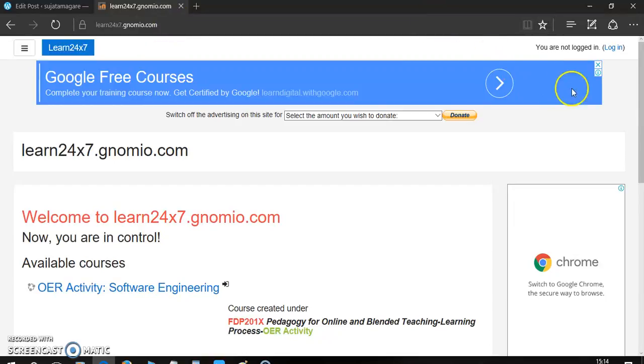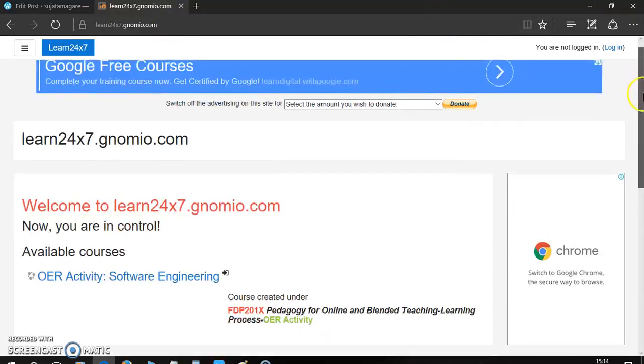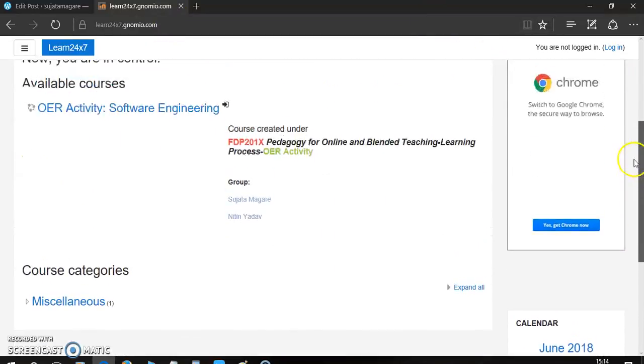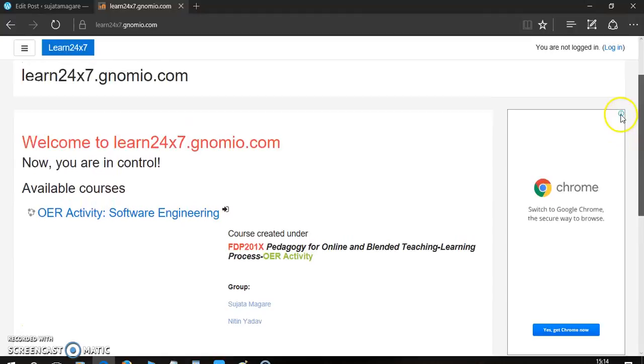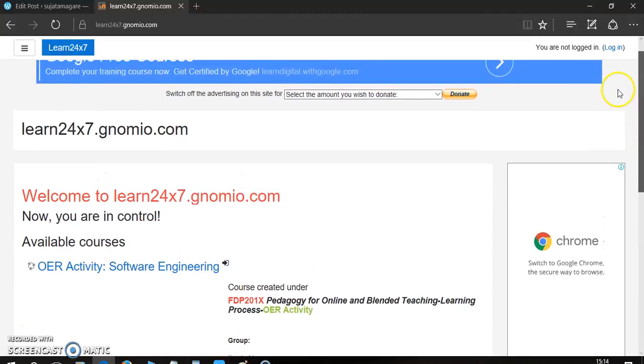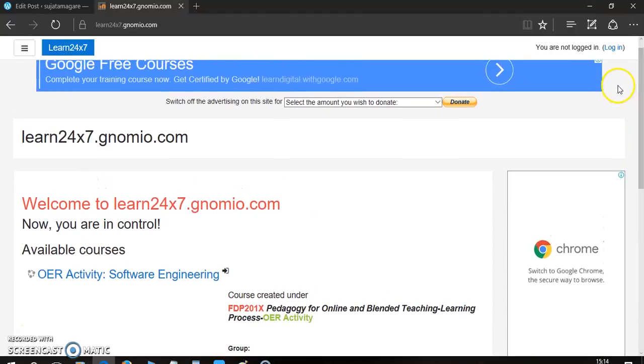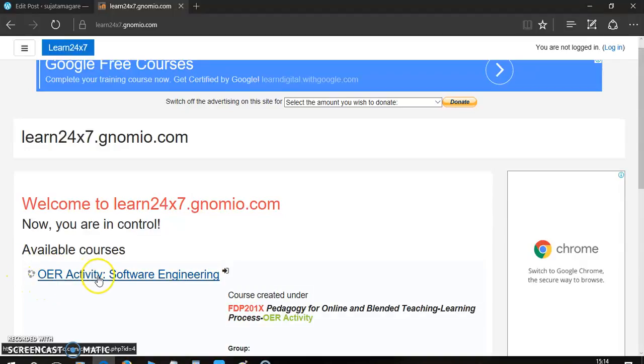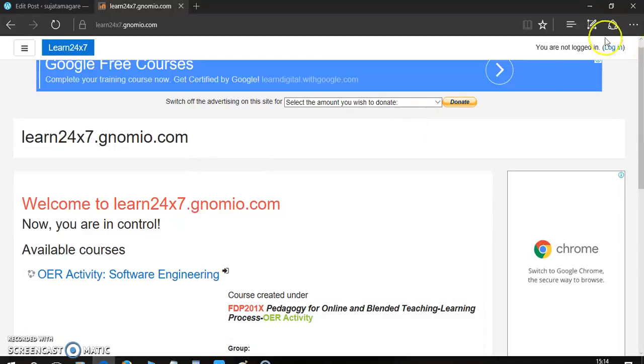It will open the home page. You can see the various courses available here. Now, I am going to show how to use this OER activity software engineering course. For that, just click on login.